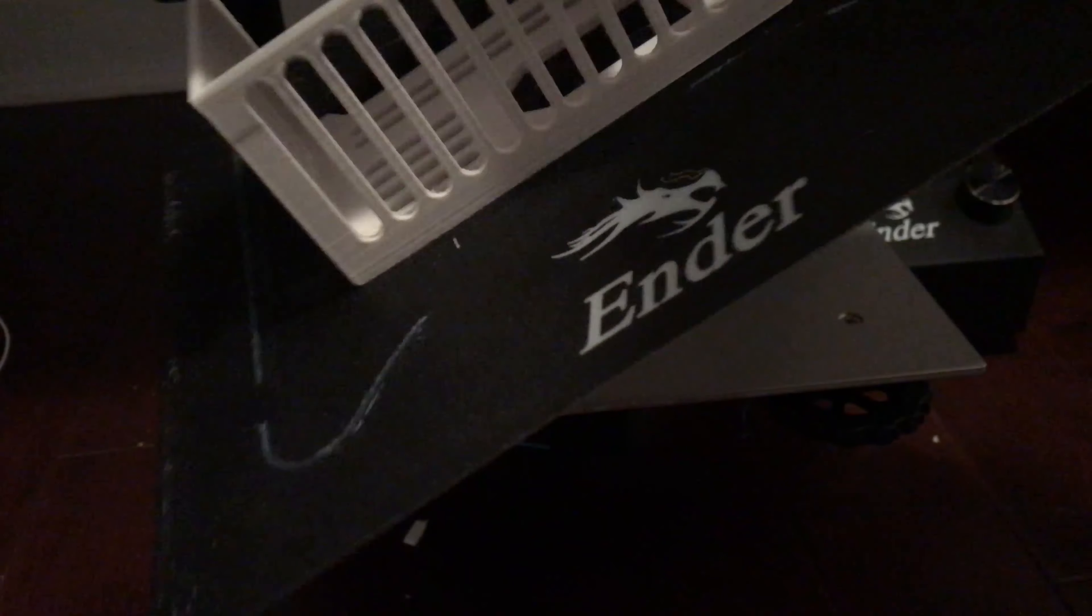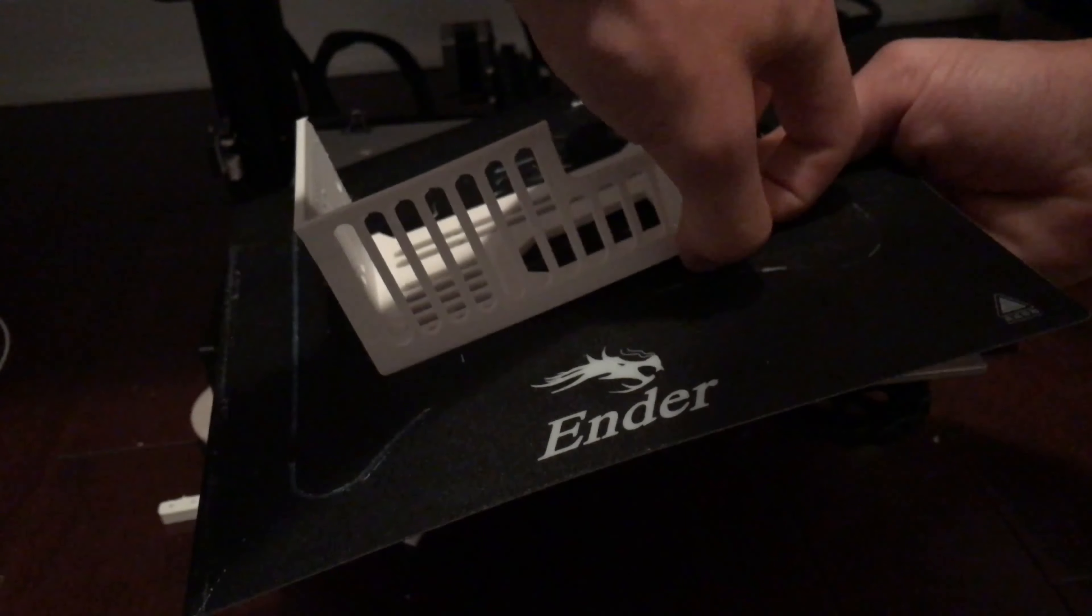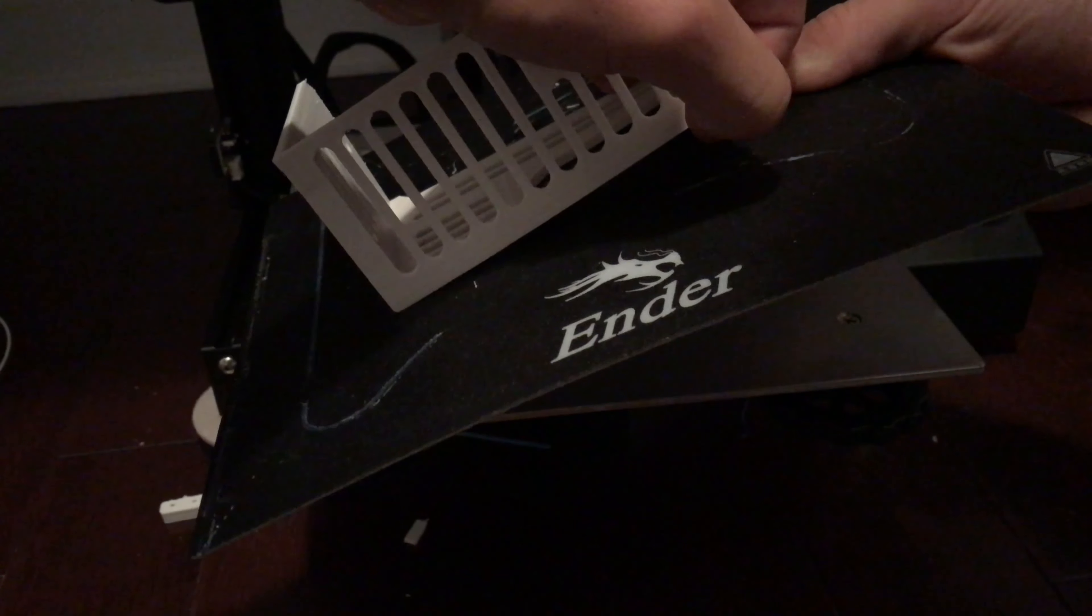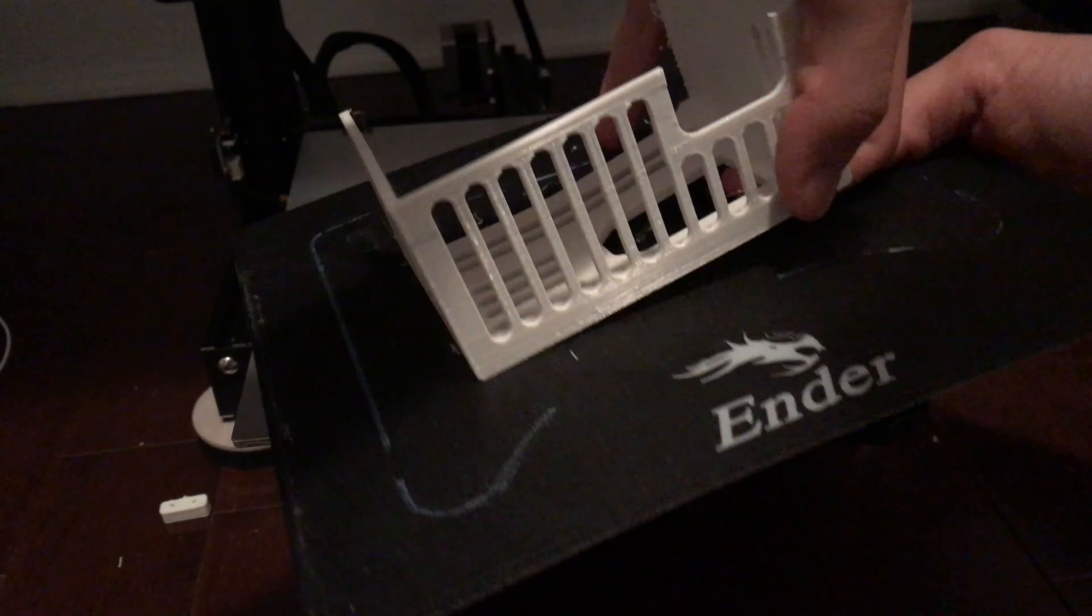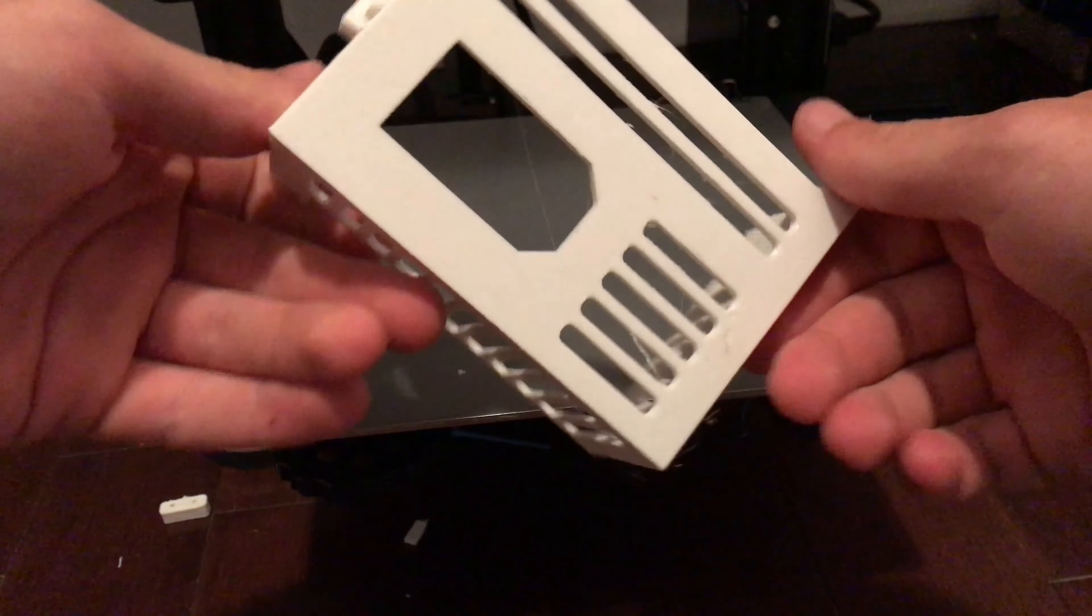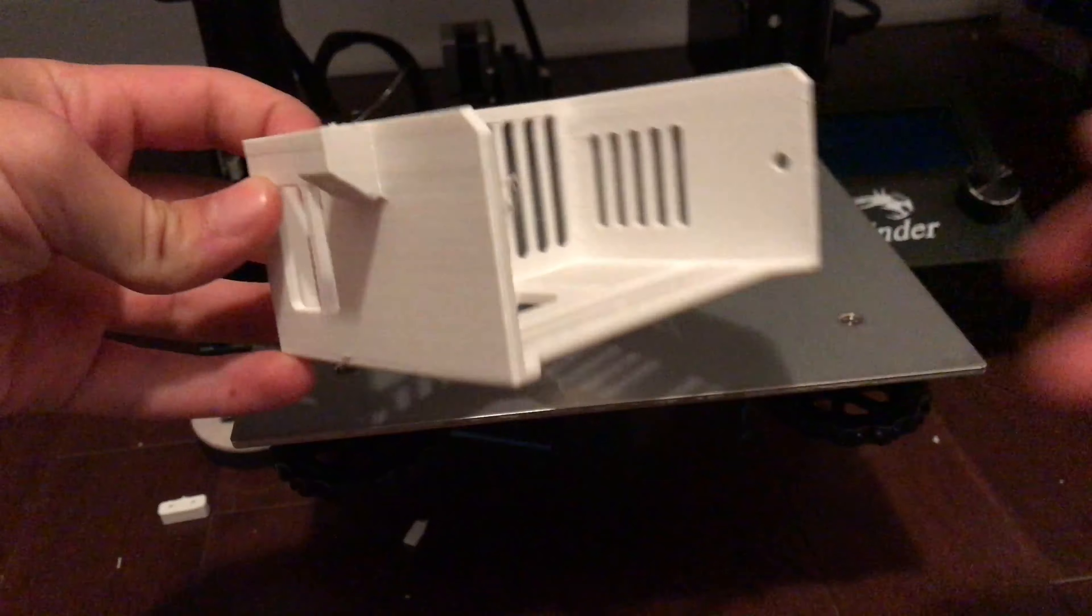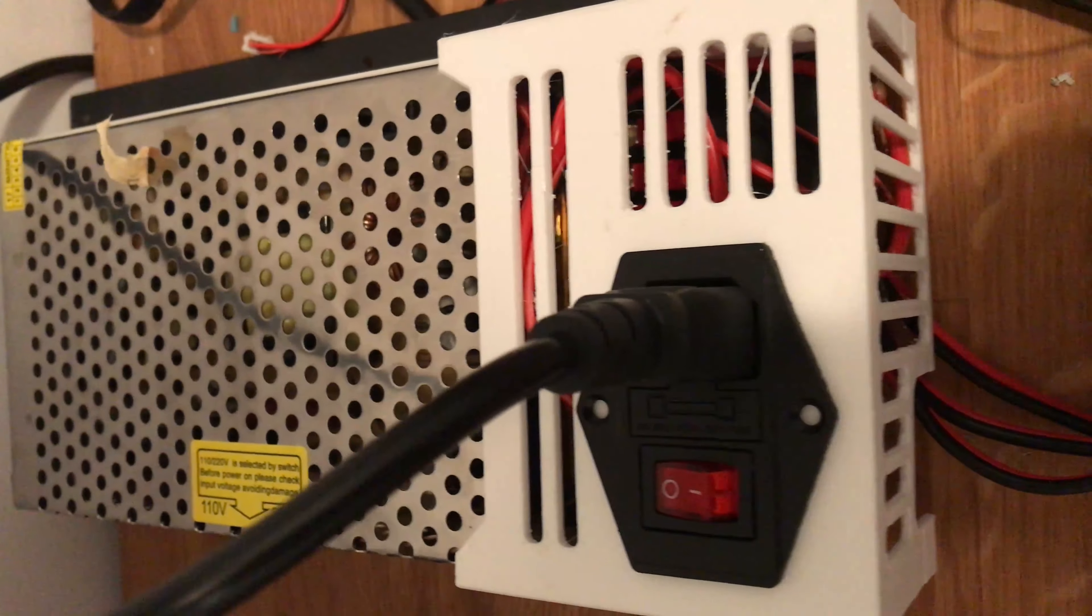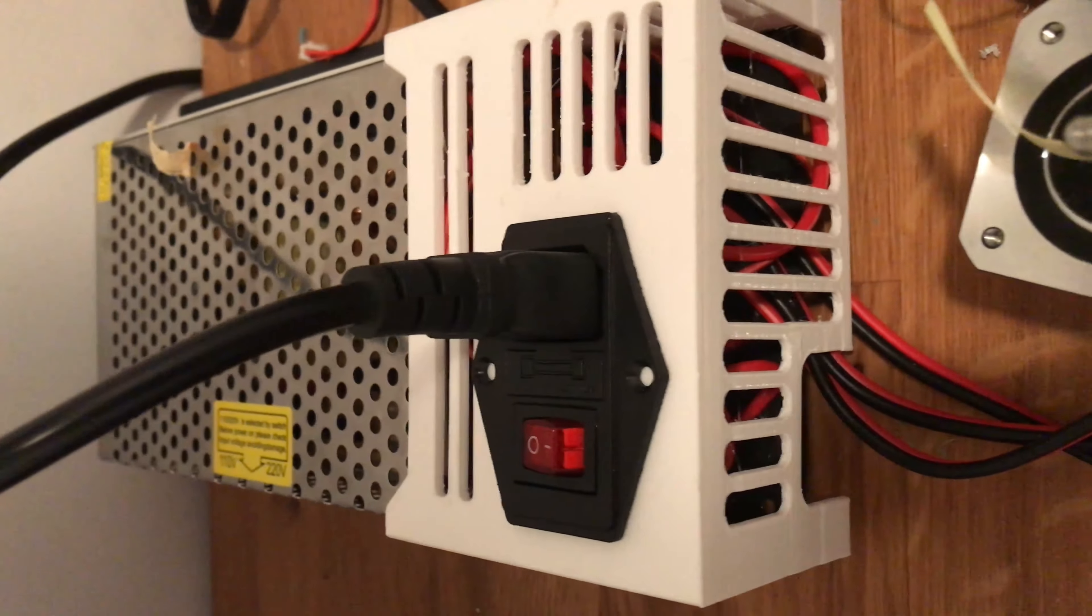Once that is done, you can assemble everything, place the power socket inside your 3D printer power supply cover, reconnect all the wires and pass through the wires that need to go through the board. If you've done everything correctly it should look somewhat similar to that.